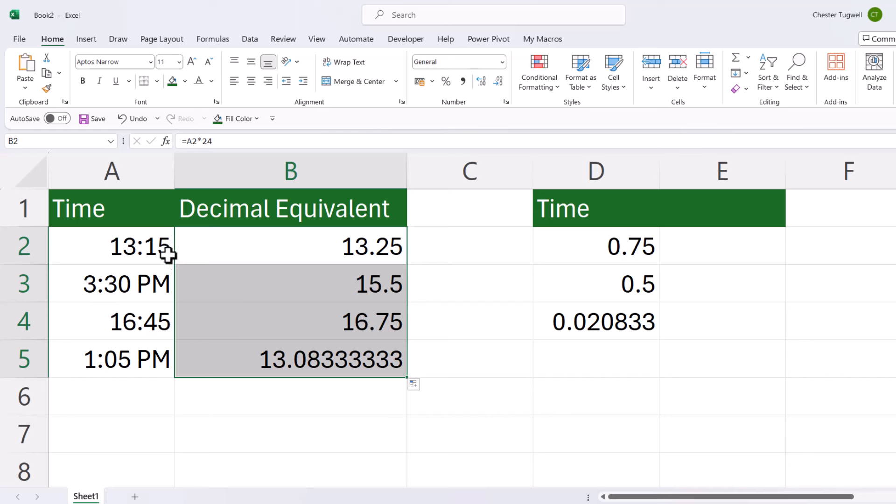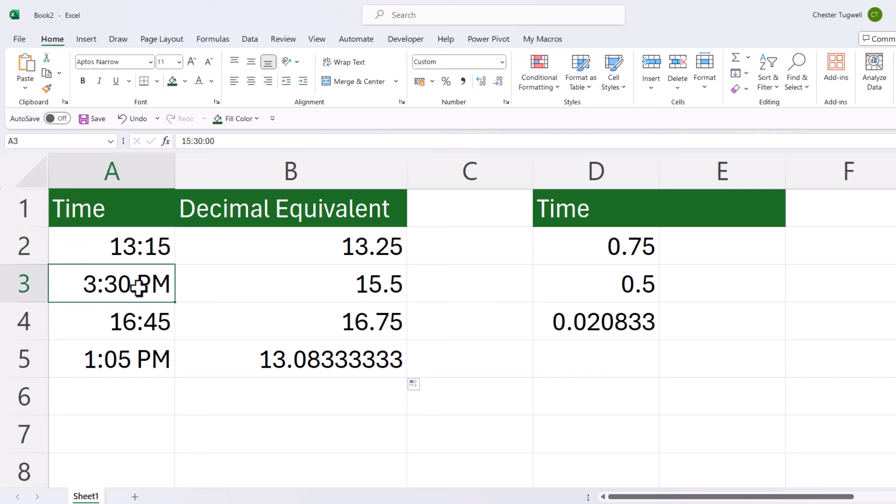You'll see that this will work whether you enter times using the 24-hour format or the 12-hour format. Just be careful though when you're using the 12-hour format that you do leave a space between the minutes or the seconds and the PM or AM characters.